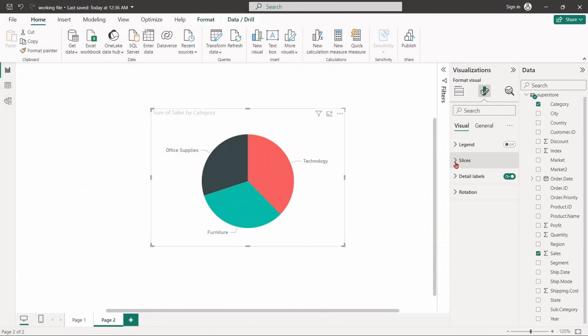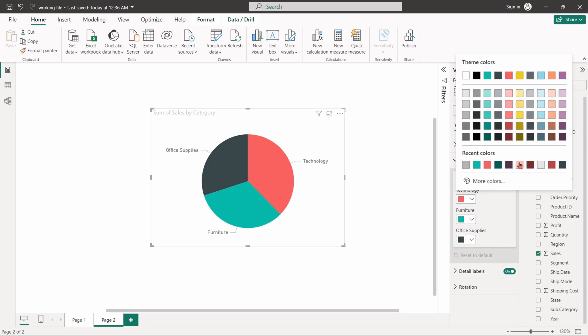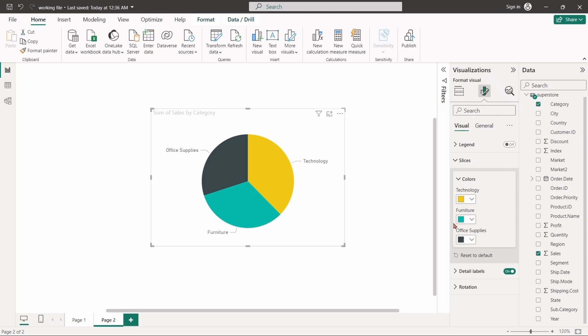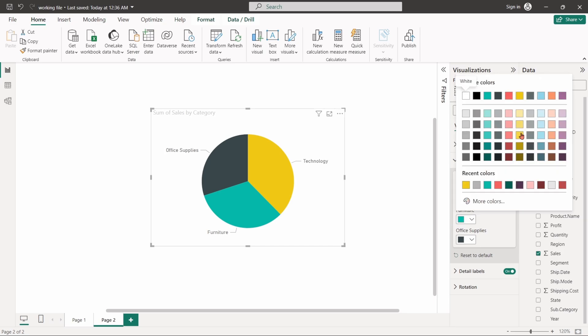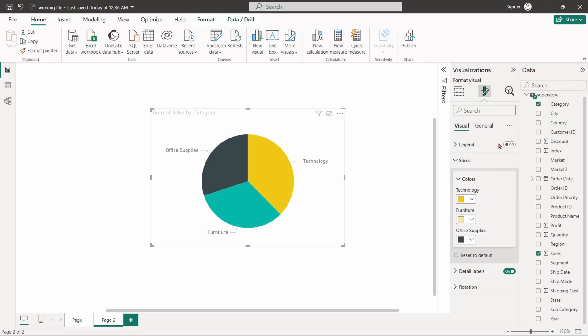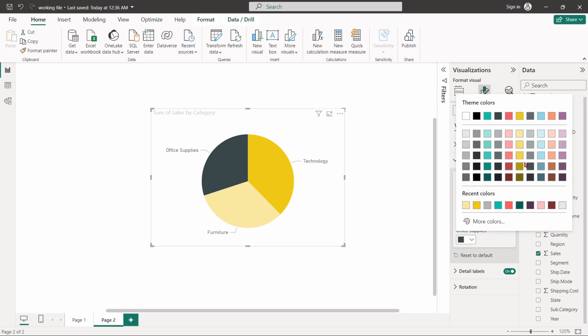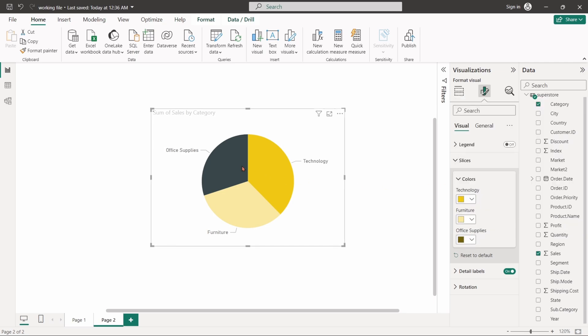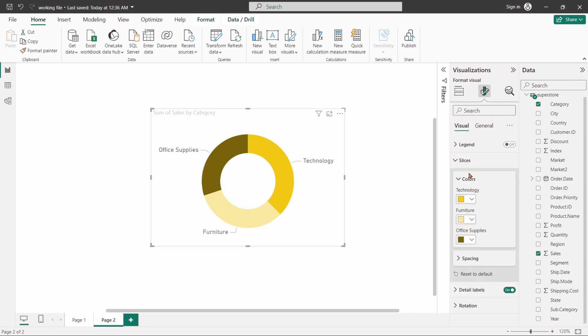The slices option controls the appearance of the individual slices of the pie chart. This includes the color of the slices and the inner radius for the donut chart.